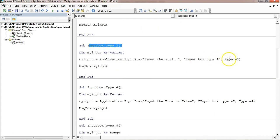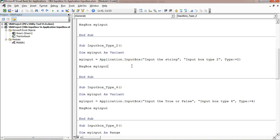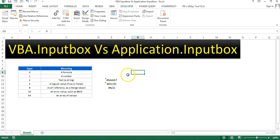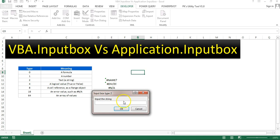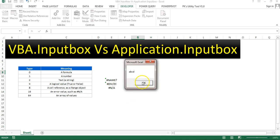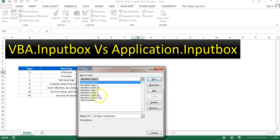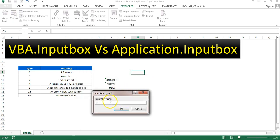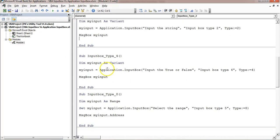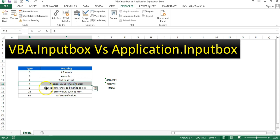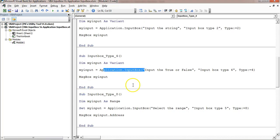Type 2 is for string or text values. This is almost similar to the previous because with text you can input numbers or text — whatever you want. Running 'Input Type 2', I can enter any value like 'ABCD' and it will return it. If I enter a number, it will also accept that.